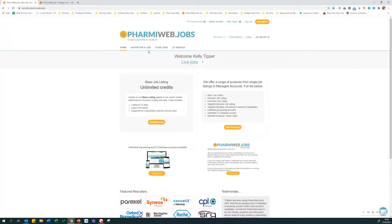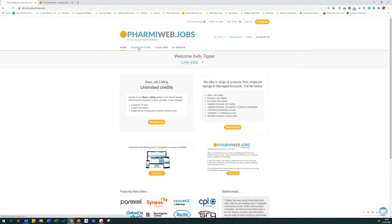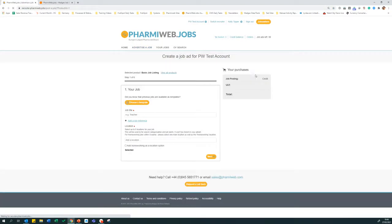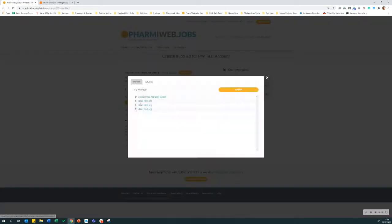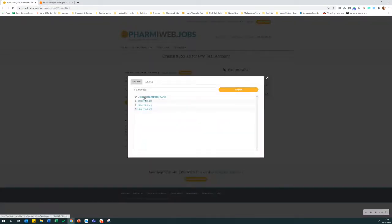To advertise a job, click on advertise job and you're presented with two options. You can either start with a clear form and enter the details from scratch, or you can choose a template and use a previous job description and just edit the details.